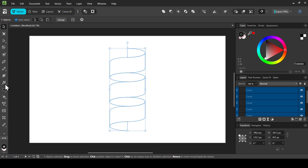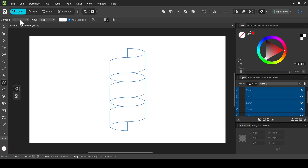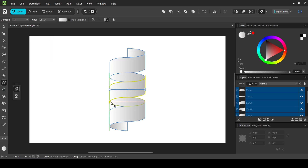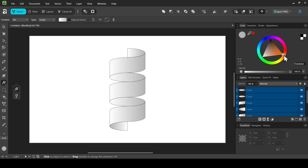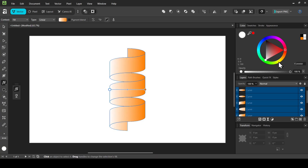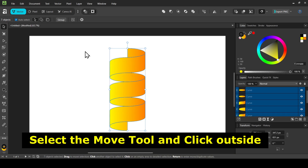Now I'm going to add a gradient. Select the fill tool, make sure the context is fill, and change the type to linear. Left click on the first gradient stop and choose an orange color, then left click on the other stop and change it to yellow.